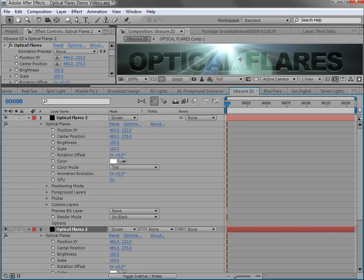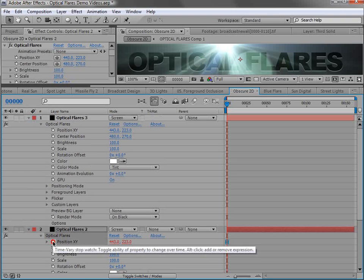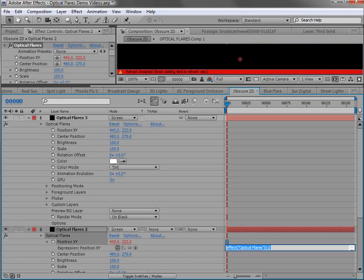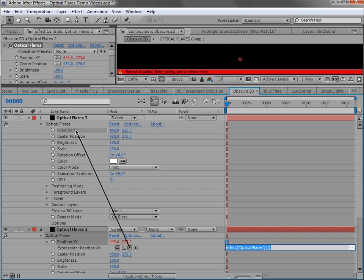And I'm going to link the position of a second copy to the position of the first copy. So I'll use an expression. I'll alt click on the position XY. And then I will pick whip to the position of the top copy.